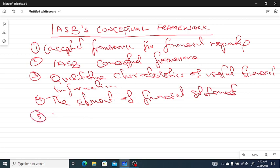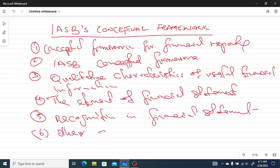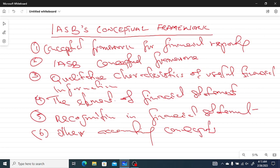Number five, we are going to look at recognition in a financial statement. Number six is other accounting concepts. We are going to look at all this in Chapter 2. I'm going to break the videos into maybe five or six, so that we'll have less than 10 to 15 minutes on each video.